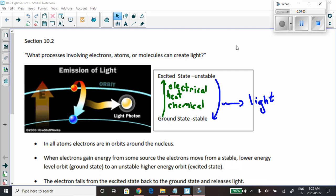We're moving on to section 10.2. The main focus of section 10.2 is how light is produced — where does it come from, and are there any categories we can put light into in terms of how it's produced and where it comes from? So let's get started with the production of light.